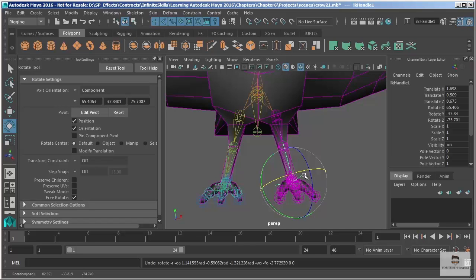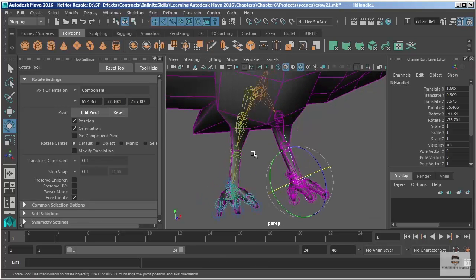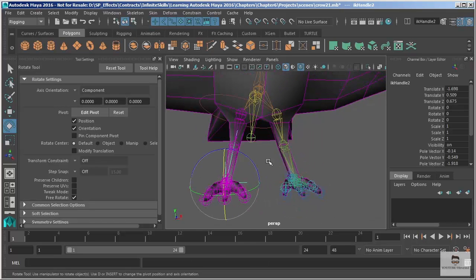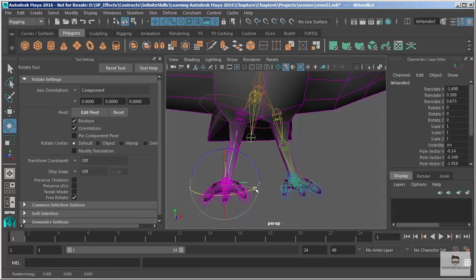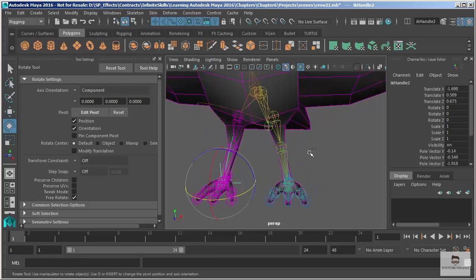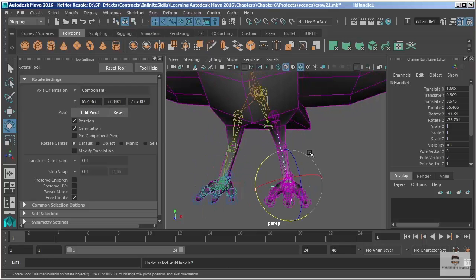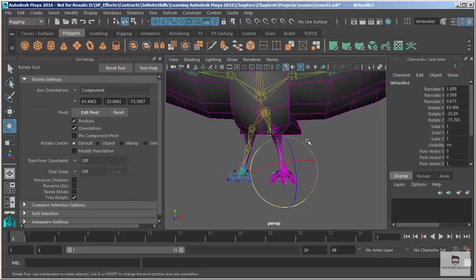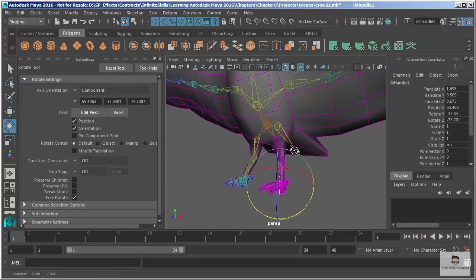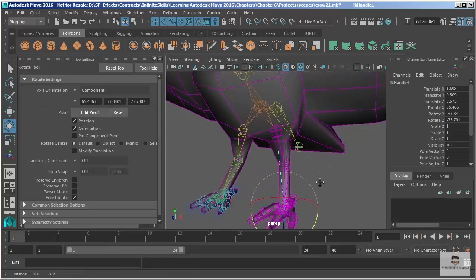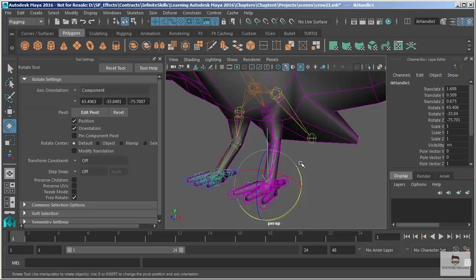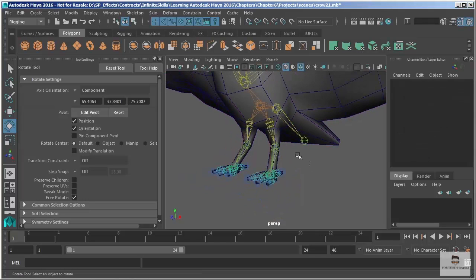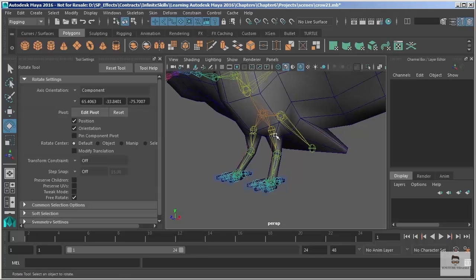Now if I go back to that rotate plane handle and try to rotate, nothing. It has to happen through the plane handle, not through the IK handle. So those are the major differences between the two. If you're looking for just a very basic simple setup, the single chain solver is the way to go. And on our crow character I'll probably stick with a single chain solver because the rotate plane is just going to be overkill and I'm just not going to use that extra feature.